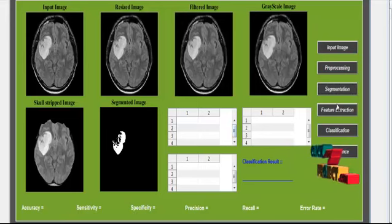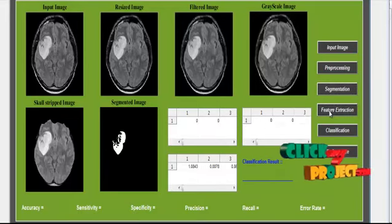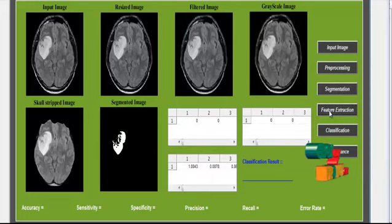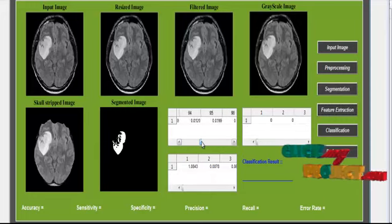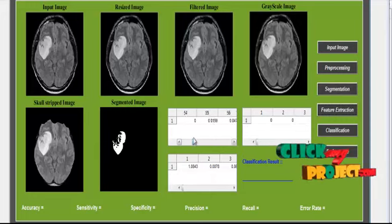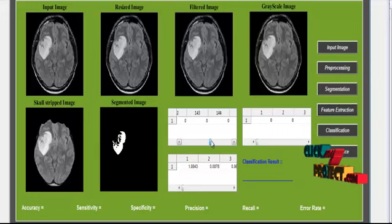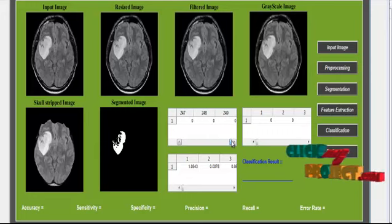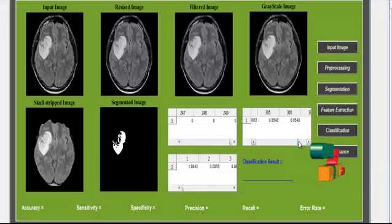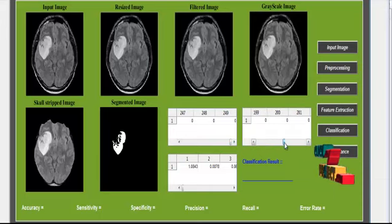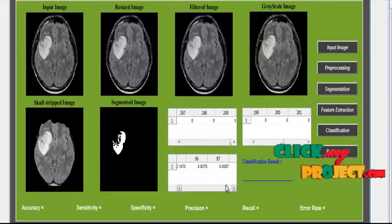After that, we move to feature extraction. In feature extraction, we extract features from the image by means of patterns and edges. These features are shown in tables: table 1 represents the edge features, table 2 represents the pattern features, and finally the combined test feature is generated.